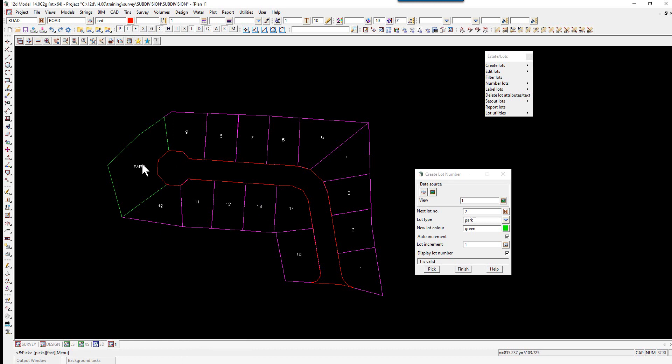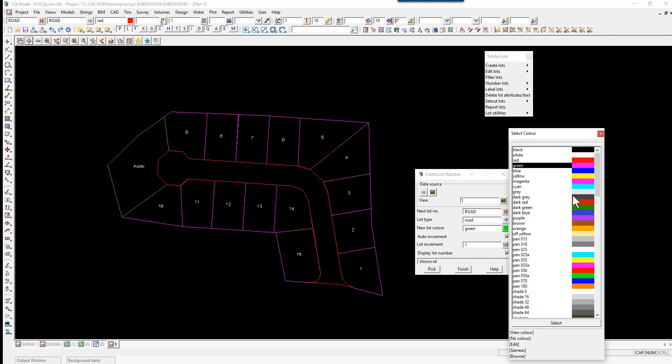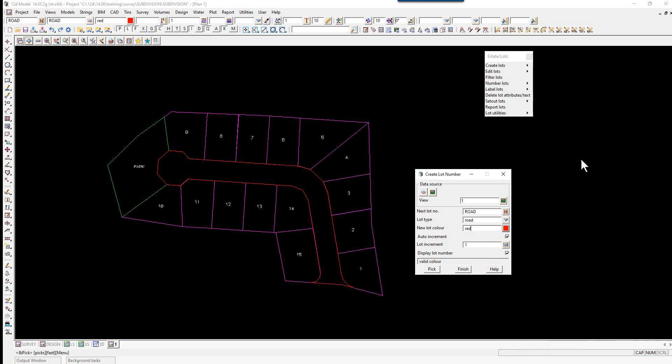Lastly, we're going to do the road. We change the lot number to 'Road', the lot type will be Road, and the color will be red. We select Pick and accept.